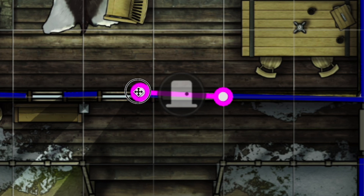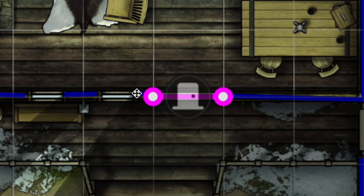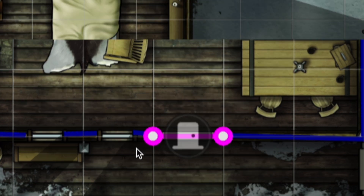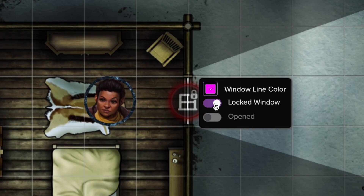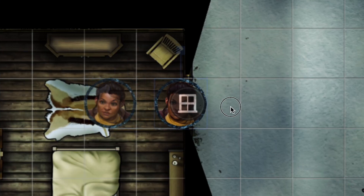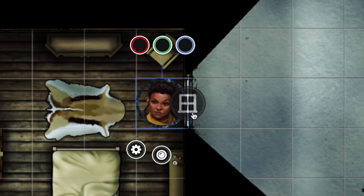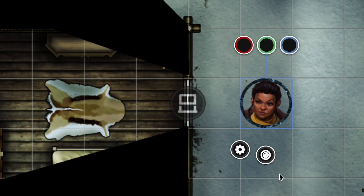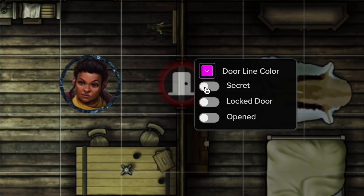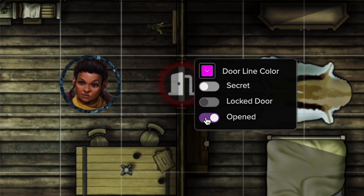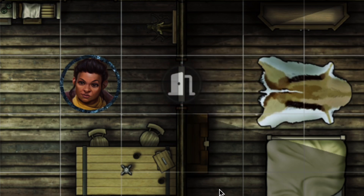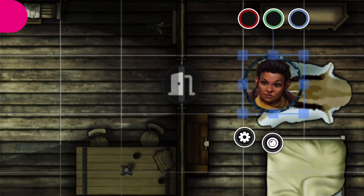This is the first player-interactable feature we've added to the VTT. The GM can lock or unlock the windows, and players can click on it to open it. Place Door will help GMs keep their secrets safe with toggles for hidden doors, Lock Doors — the bane of all adventurers — and Open Doors, which allow movement and light.